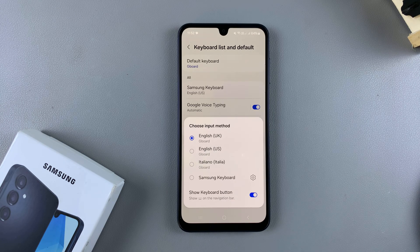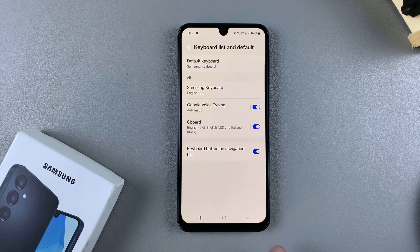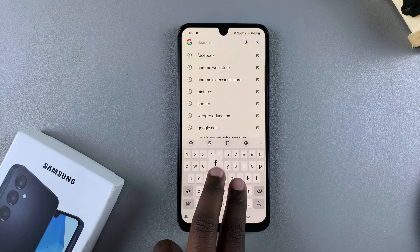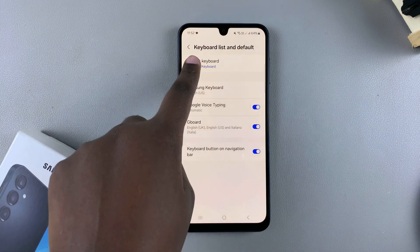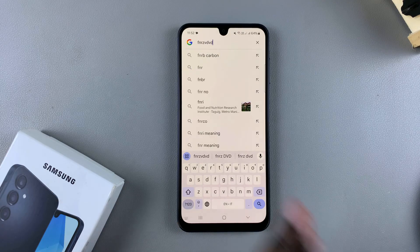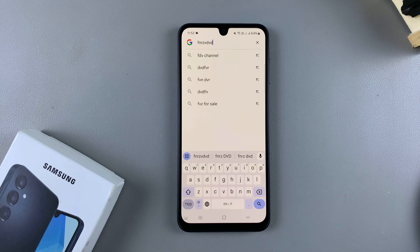Currently I have the default Samsung keyboard and also Gboard. If I want to switch to the Samsung keyboard I can just tap on it, and now whenever I go to type something I'll be using the Samsung keyboard. If I want to switch back to Gboard I'll just select Gboard from the list and then when I go to type something I'll be using Gboard. If you have any other third-party keyboards installed you can always select them from that list.